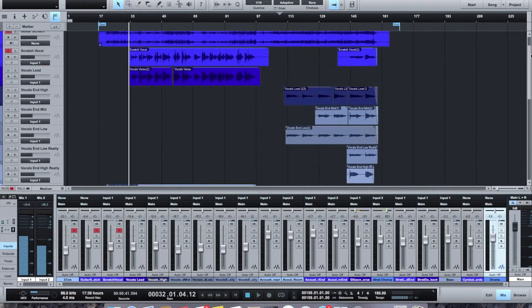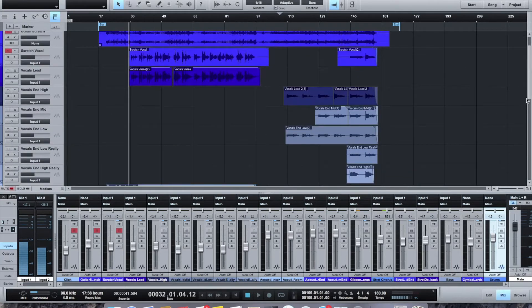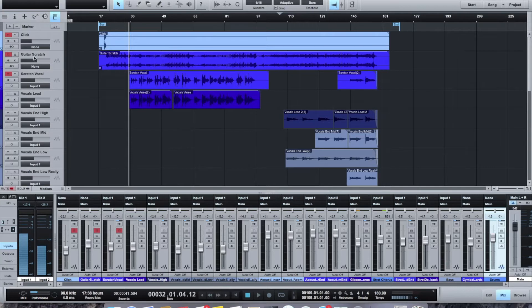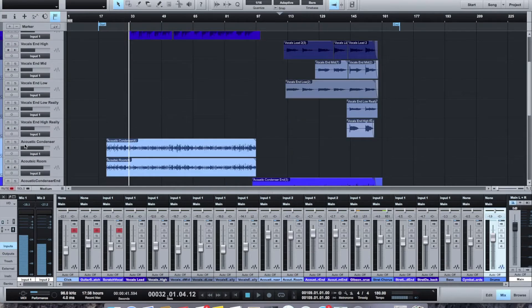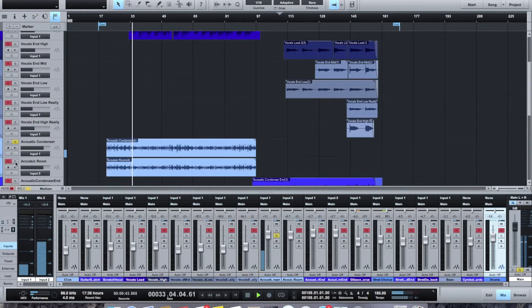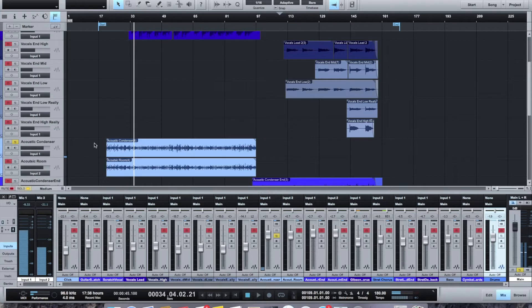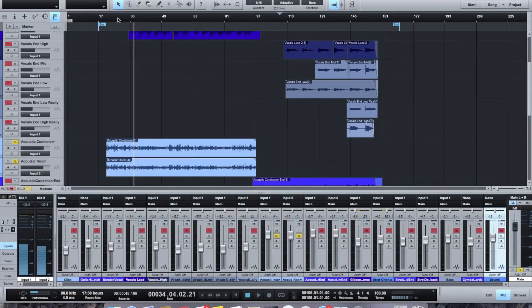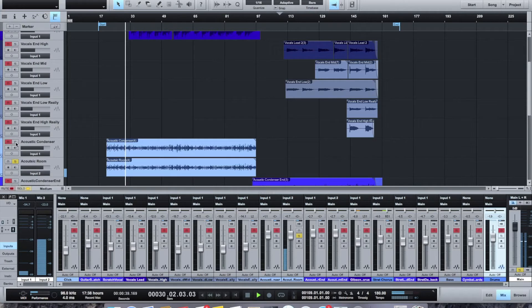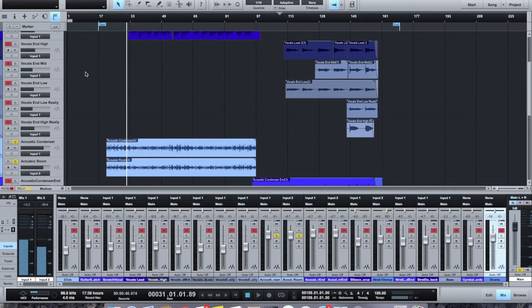All the vocals are up here, and you can even see here still the scratch guitar and scratch vocal that came in from GarageBand, and then the click. So let's take a look at what I ended up doing here. So it looks like I used two mics. I had a condenser, which is right up front, and then I had this second mic that I called a room mic. So you can see it's further away, and it has a little bit more ambience, and so together you end up with this.